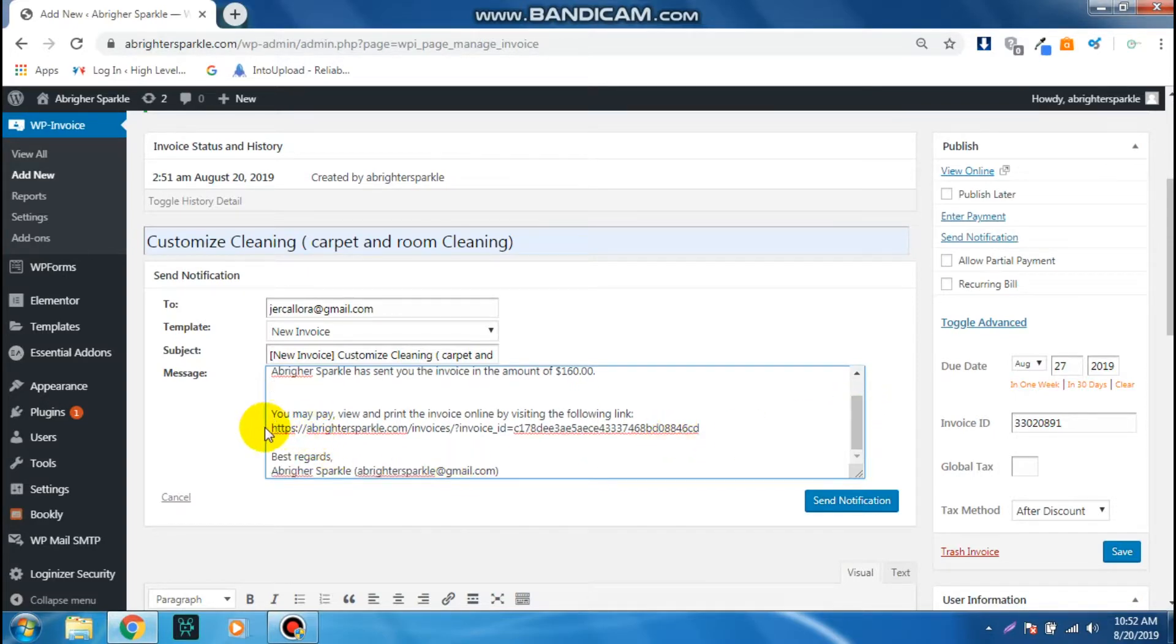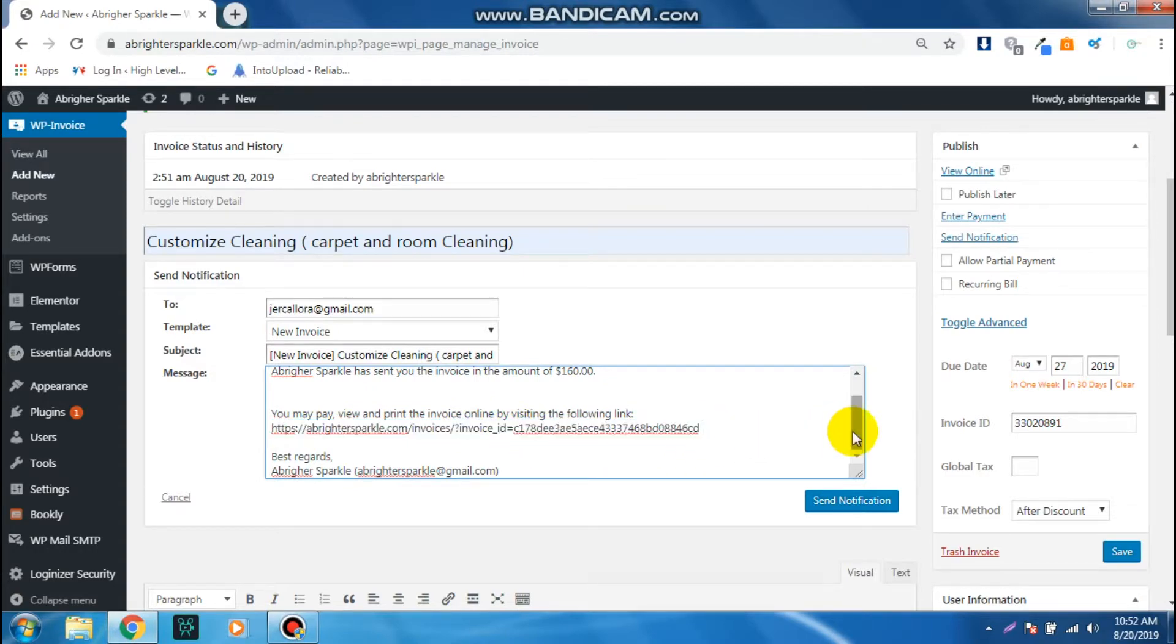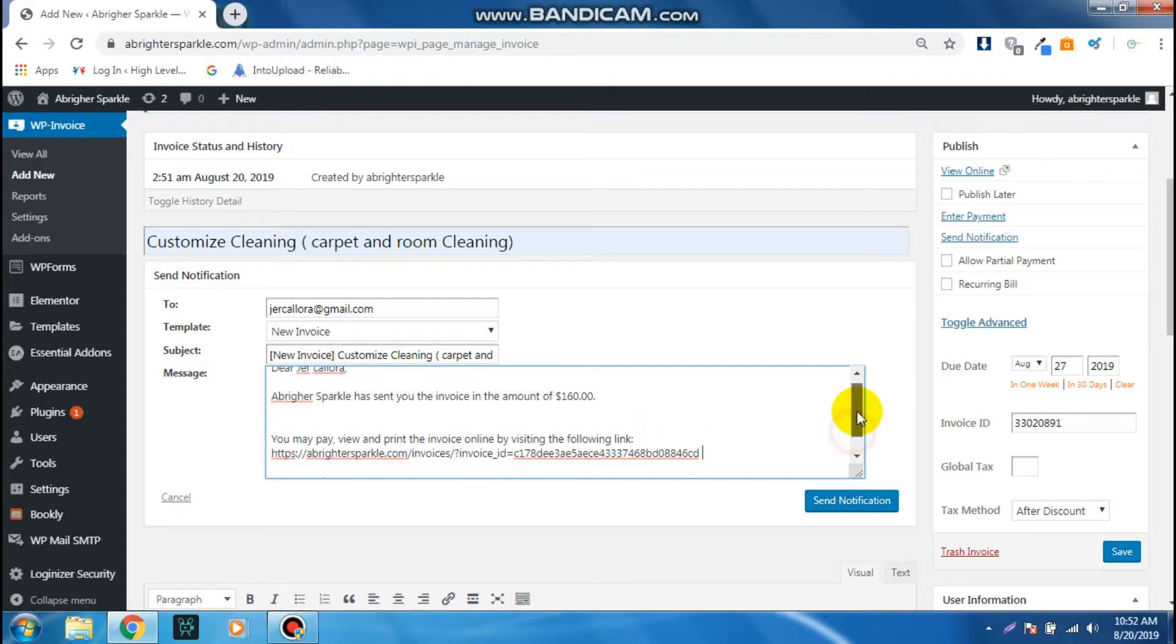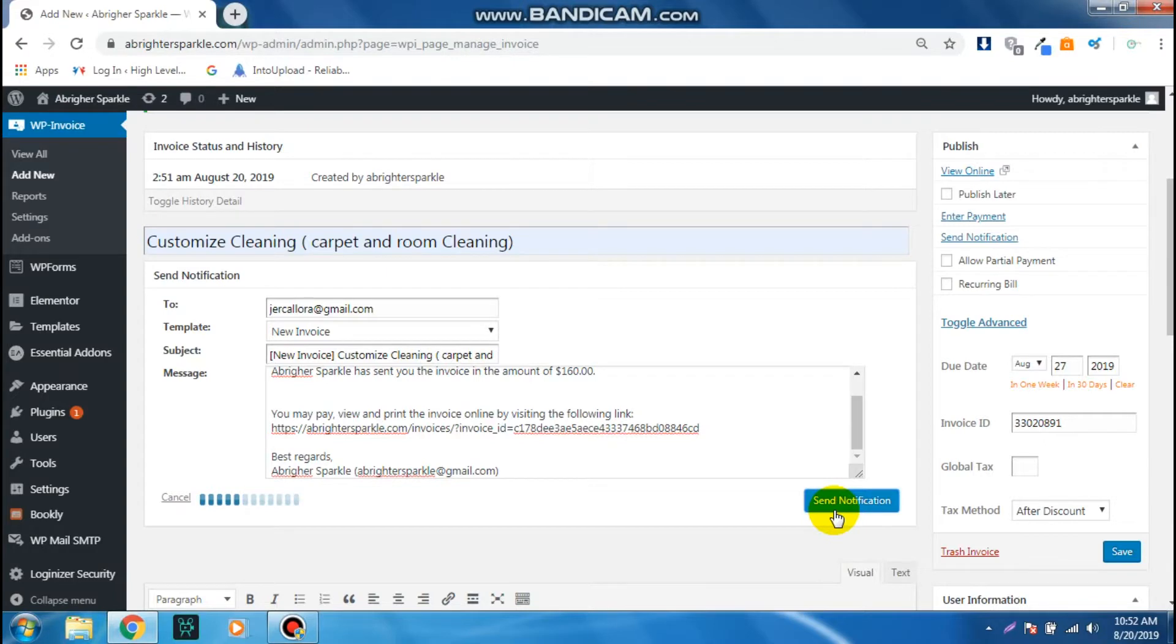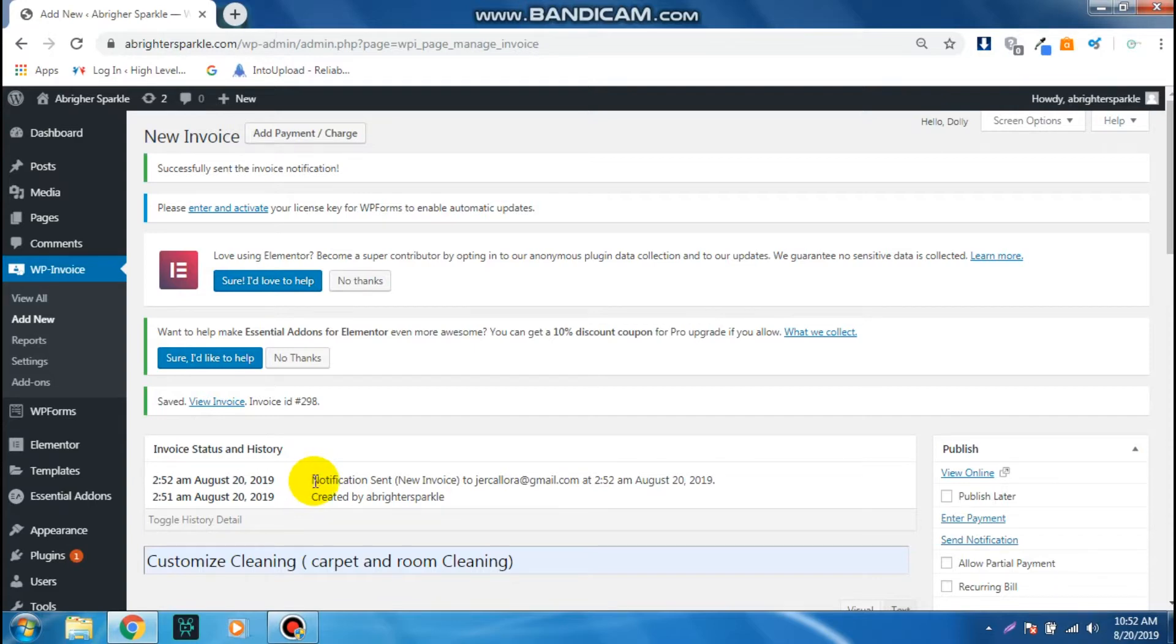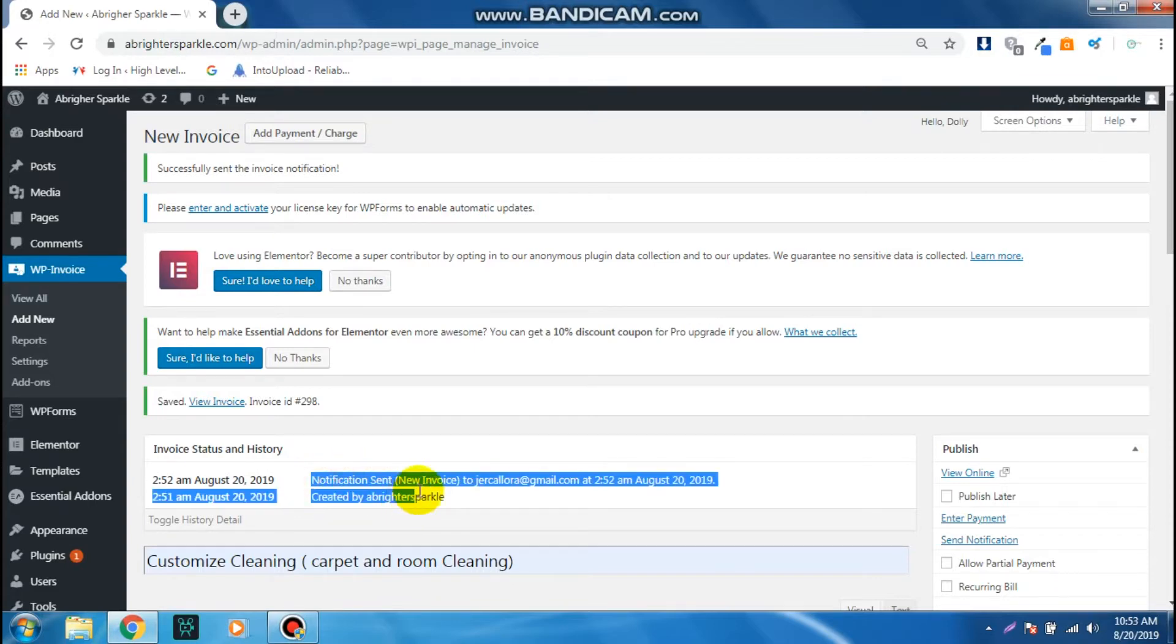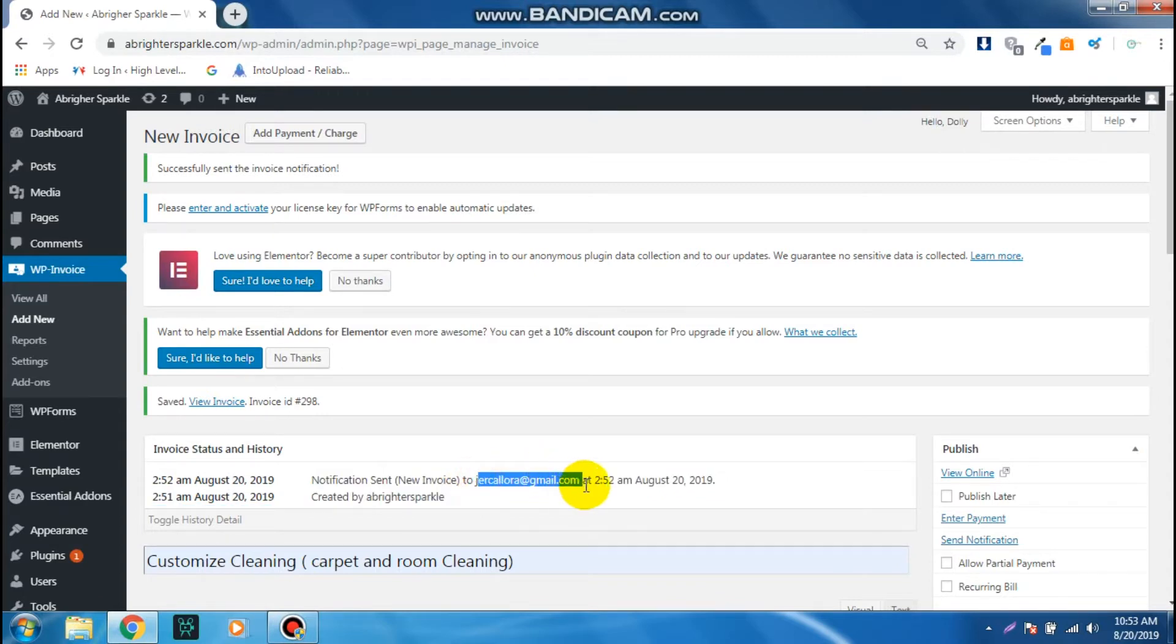That's it, you can now click Send Notification. As you can see, the notification message of that invoice we've just created is sent to my email or to the customer's email right here.